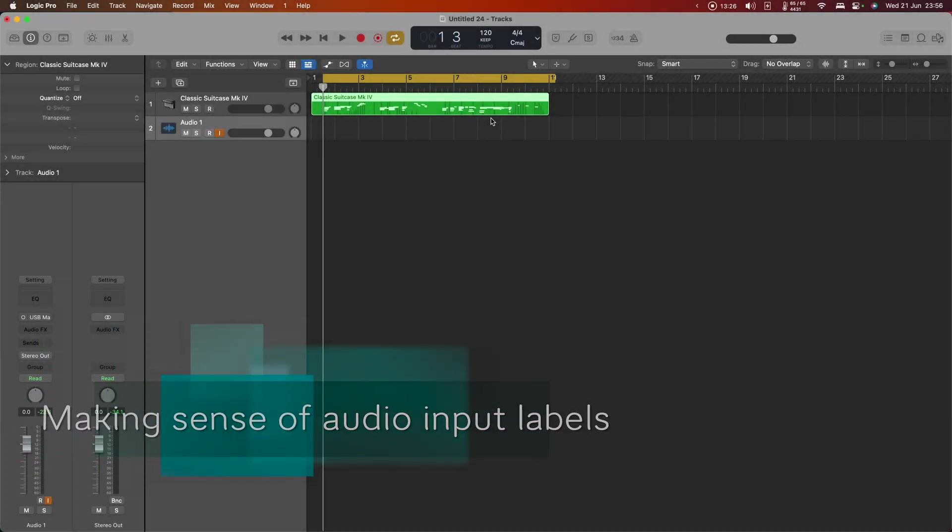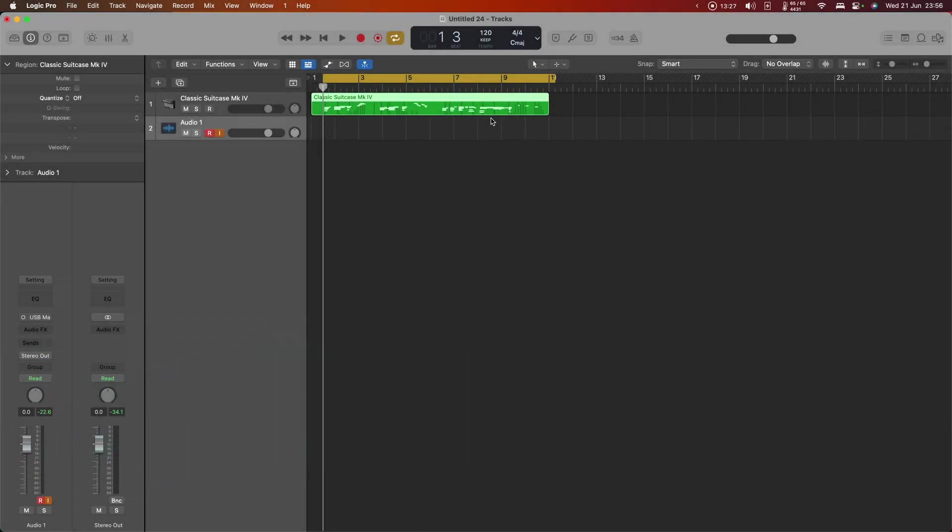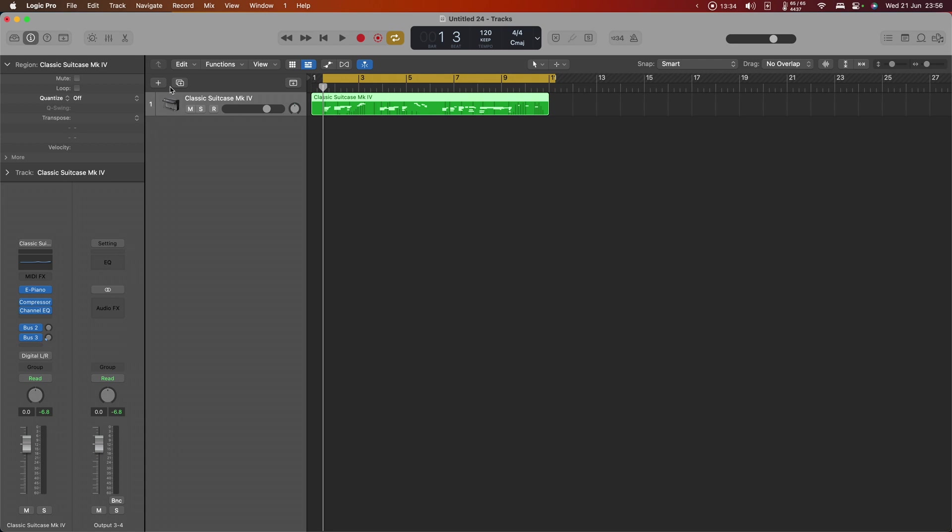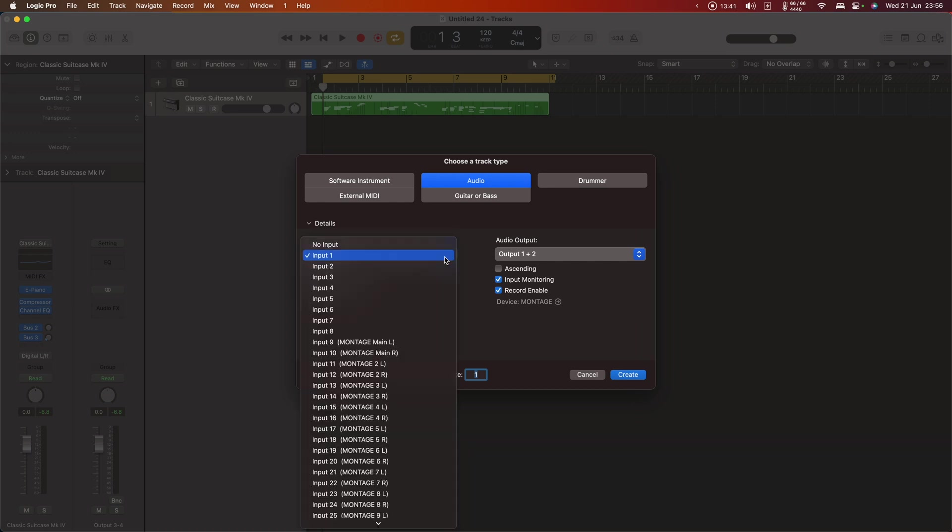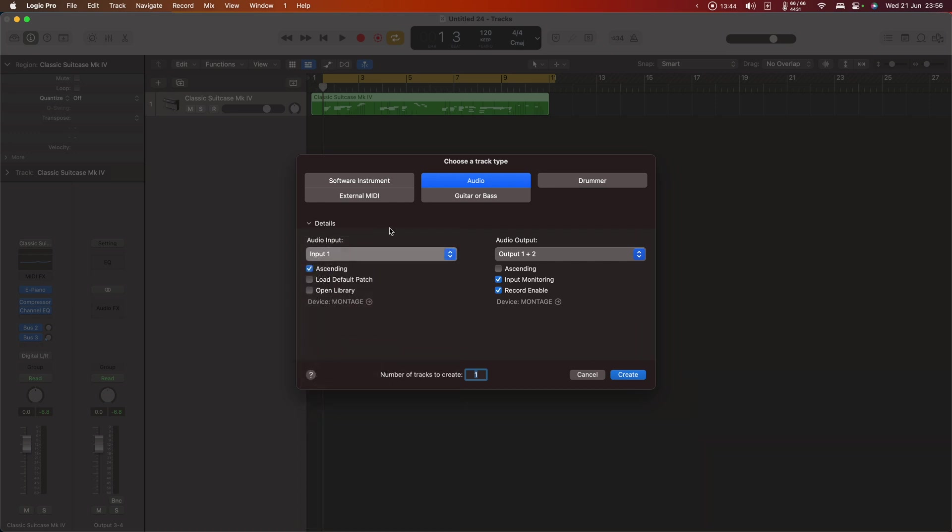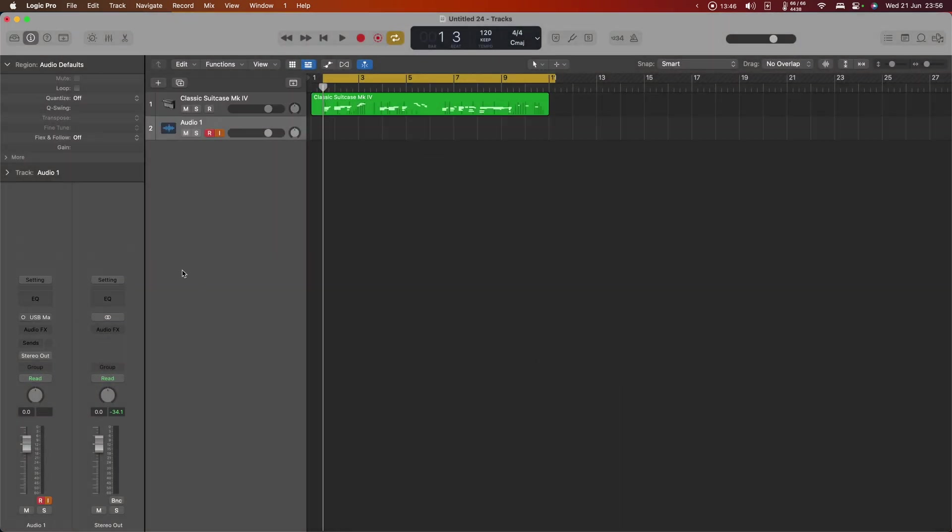I want to talk briefly about input labeling. When we created this audio track, if you recall, let's create another one. I didn't ask you to actually change the input here, and the reason for that is it has a strange set of labels. So again, I'm going to hit create on that.